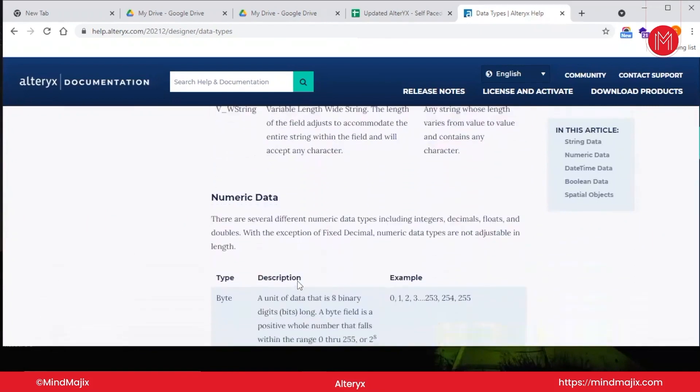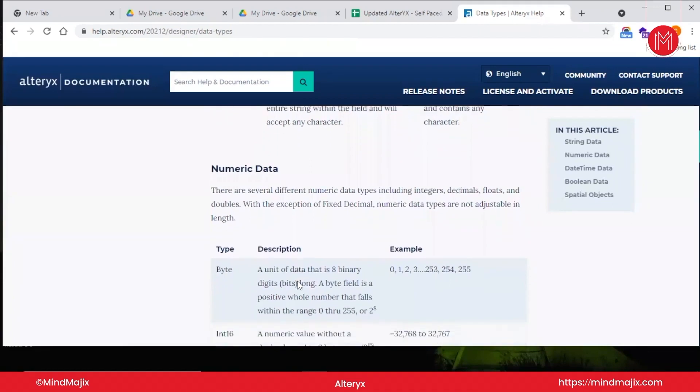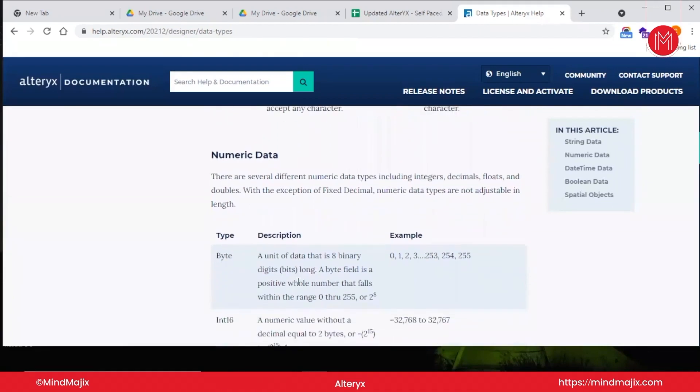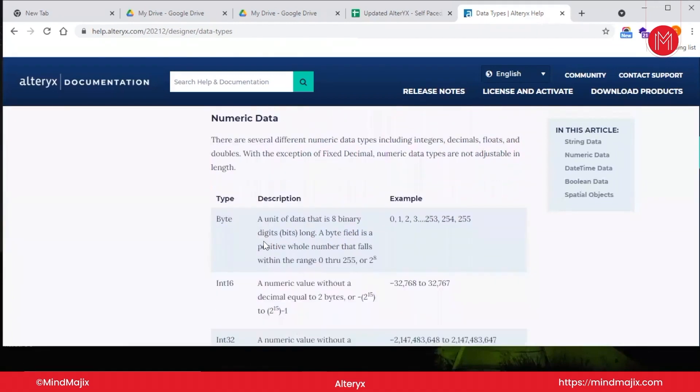Now let us talk about numeric data. Your numeric data can be of four or five different types. The first type can be integer data type, the second is decimal, the third is float, and the fourth one is double. In most programming languages, we know that byte contains 0 to 255—it is a unit of eight binary digits. Let's suppose your age can be of byte data type; it can range from 0 to 255, hypothetically speaking.